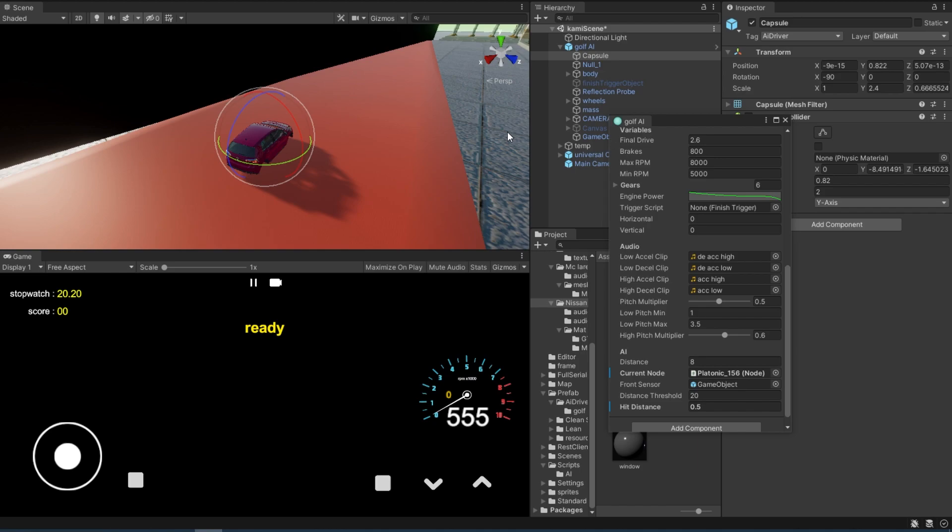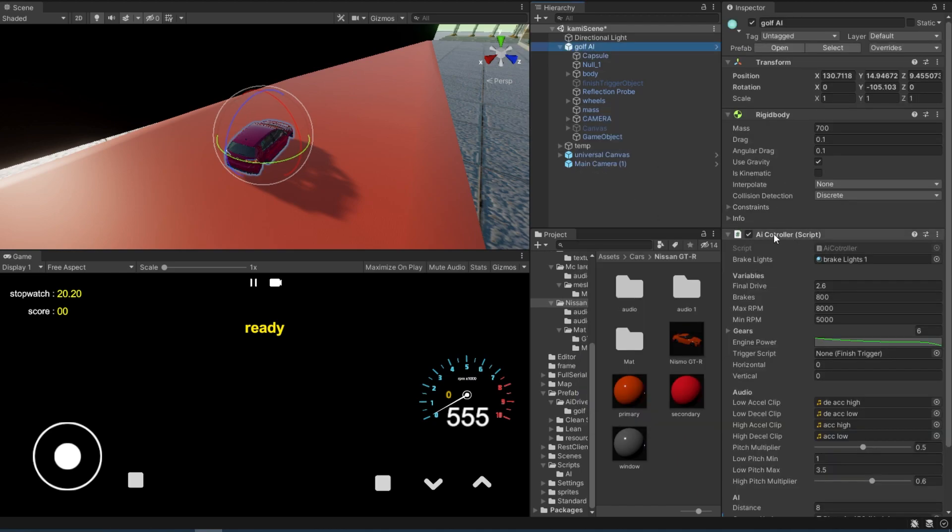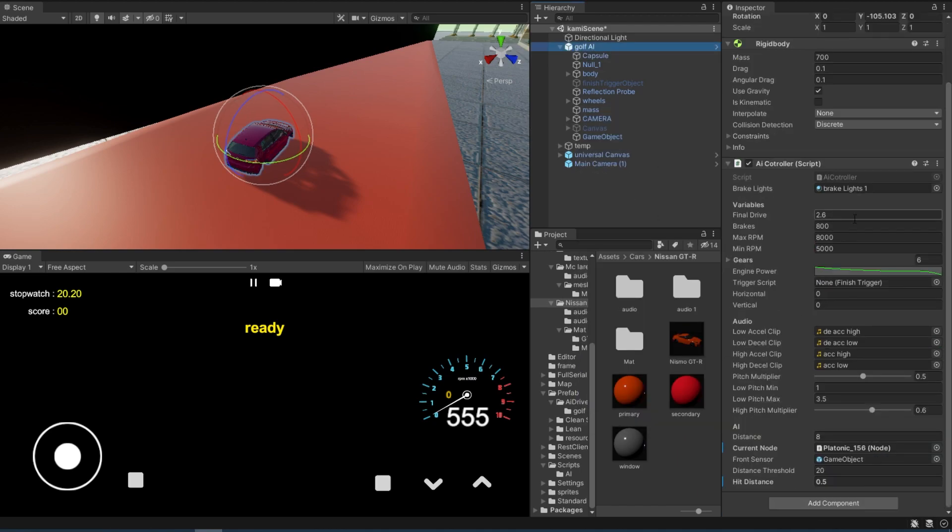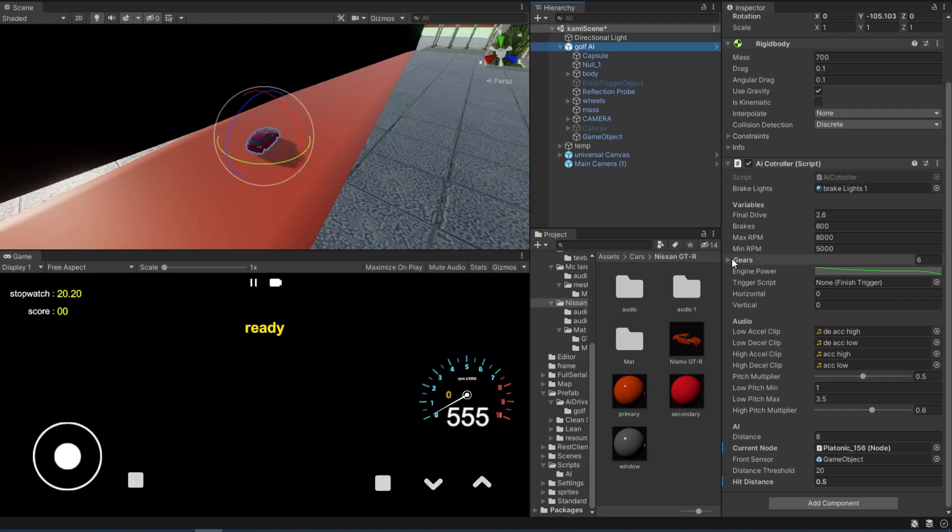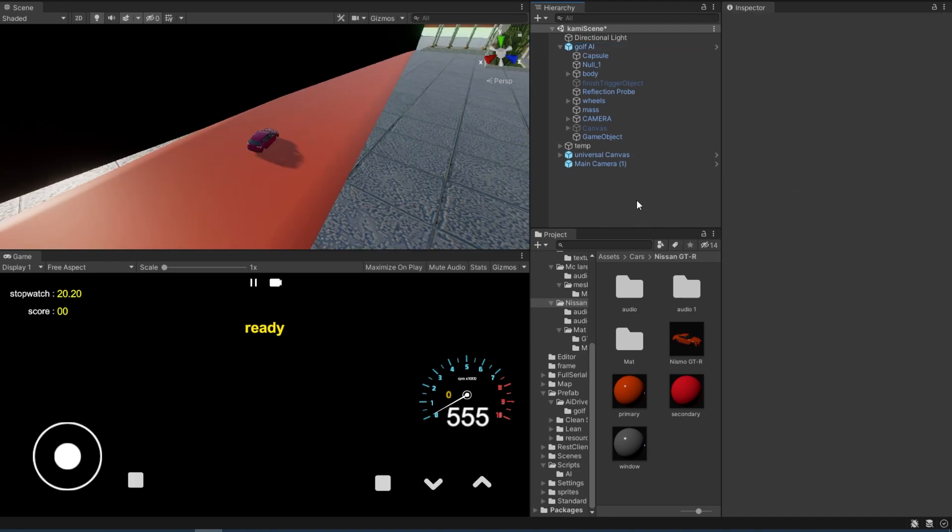So that's about it for this tutorial. I hope you've learned something from it. You can of course get this AI controller script down in the video description if you want to look at it. And that's about it for this video. I hope you liked it. I hope you learned something from it. And I'll see you in the next video.